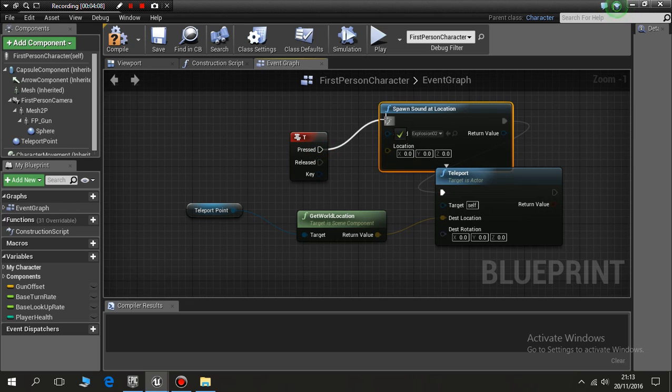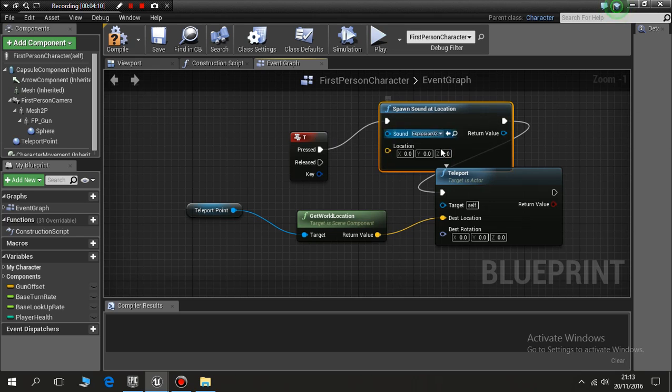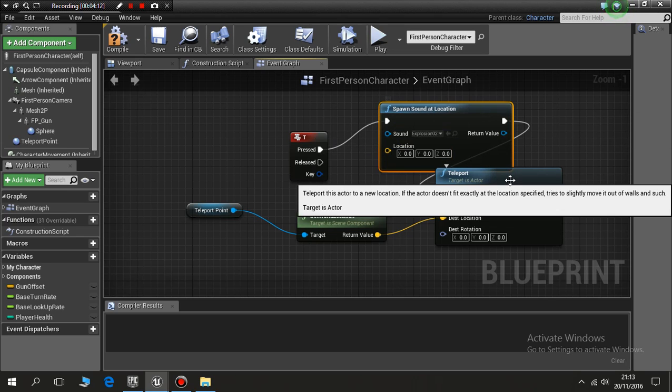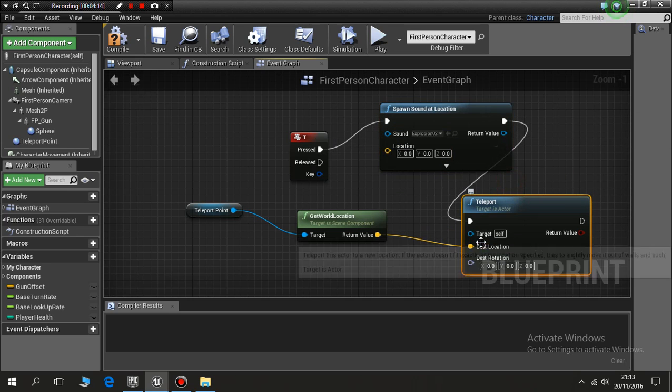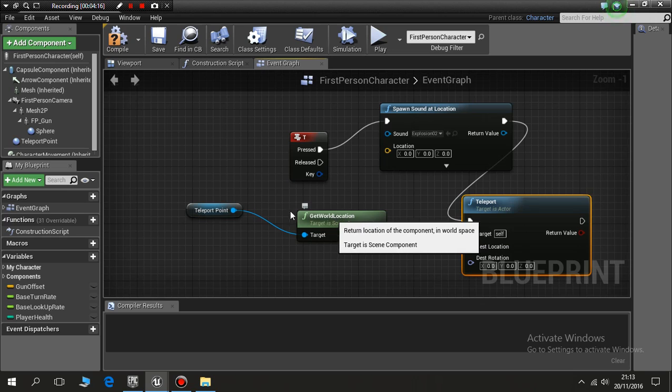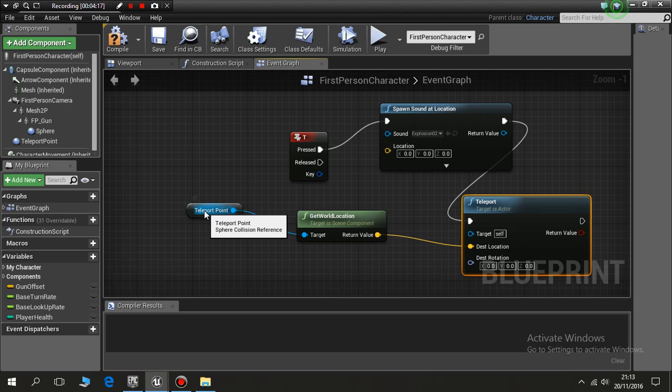So when we hit the letter T, play the explosion sound, activate the teleport, get my location, move me to there, and it's pretty much as simple as that.